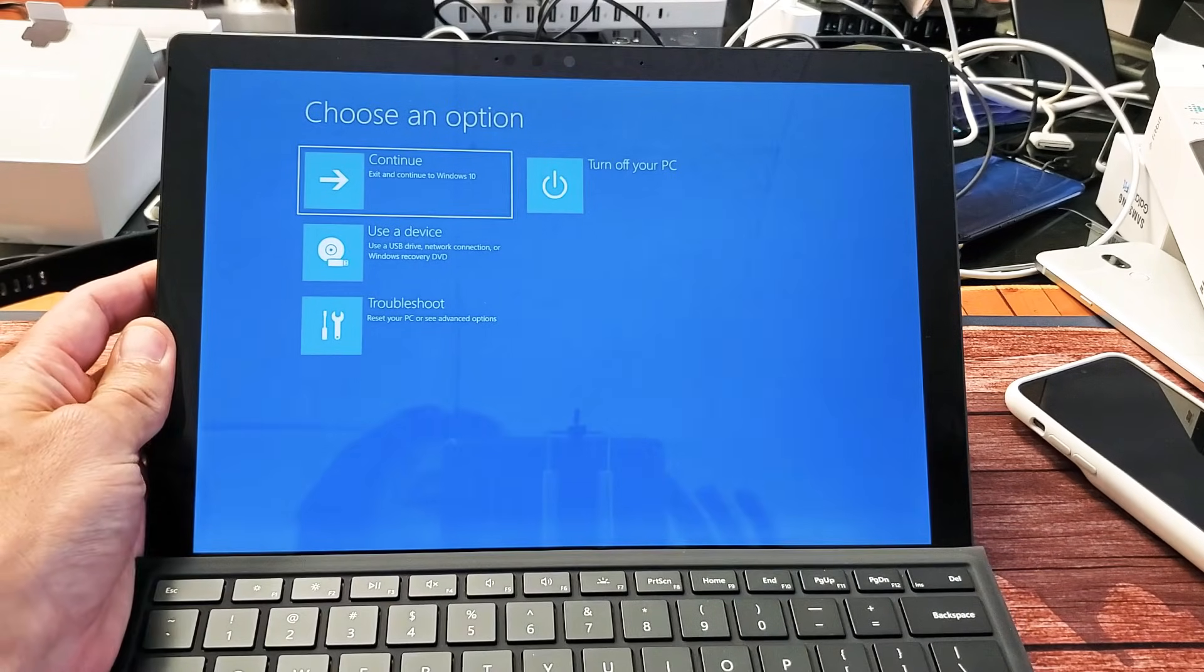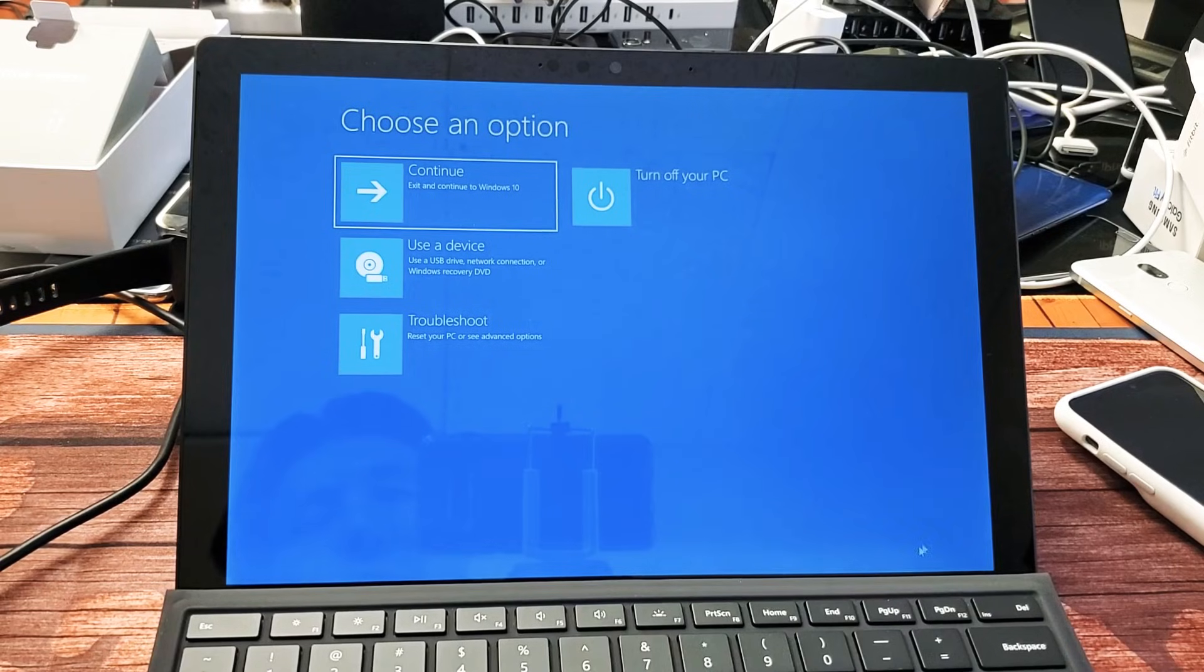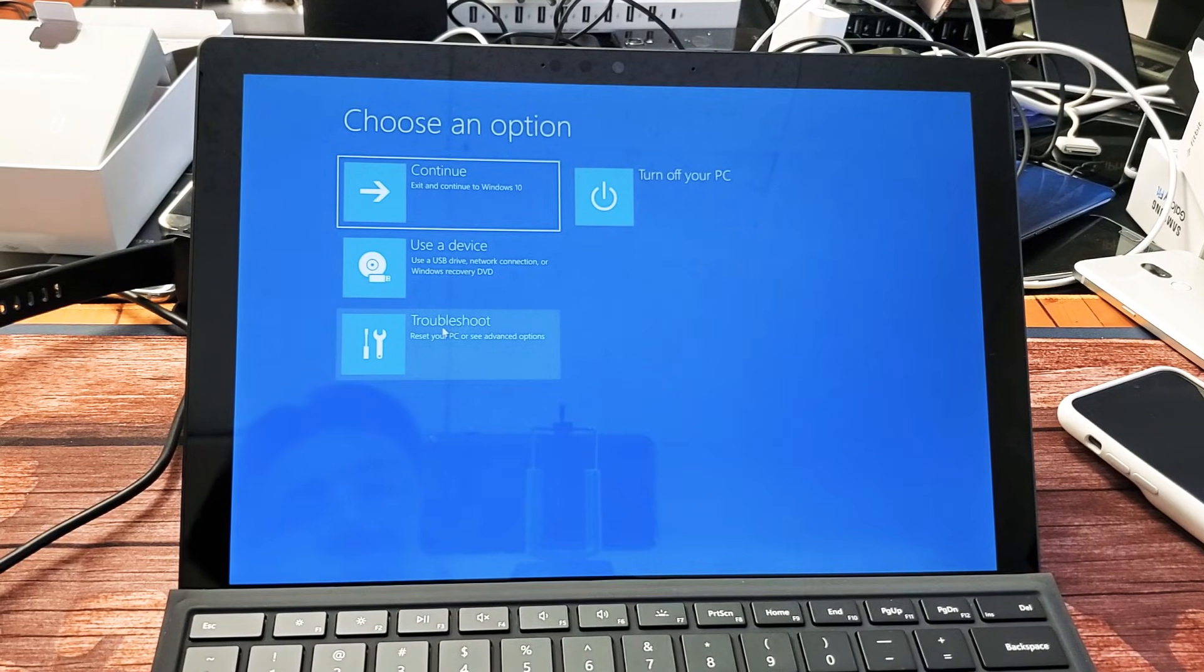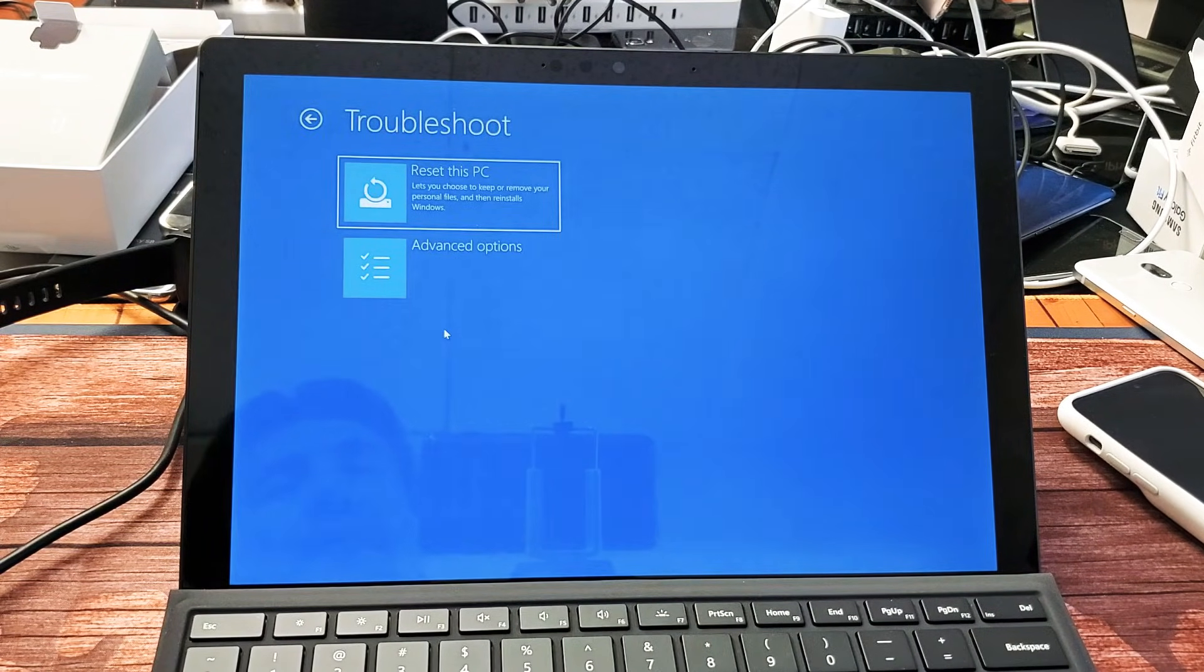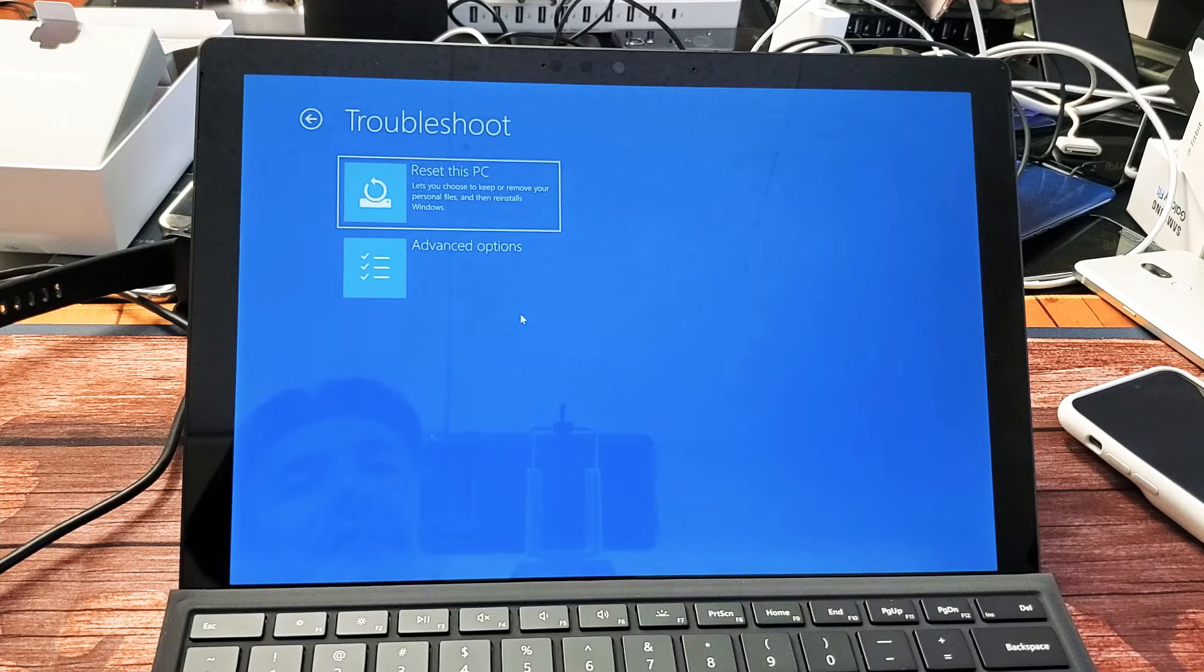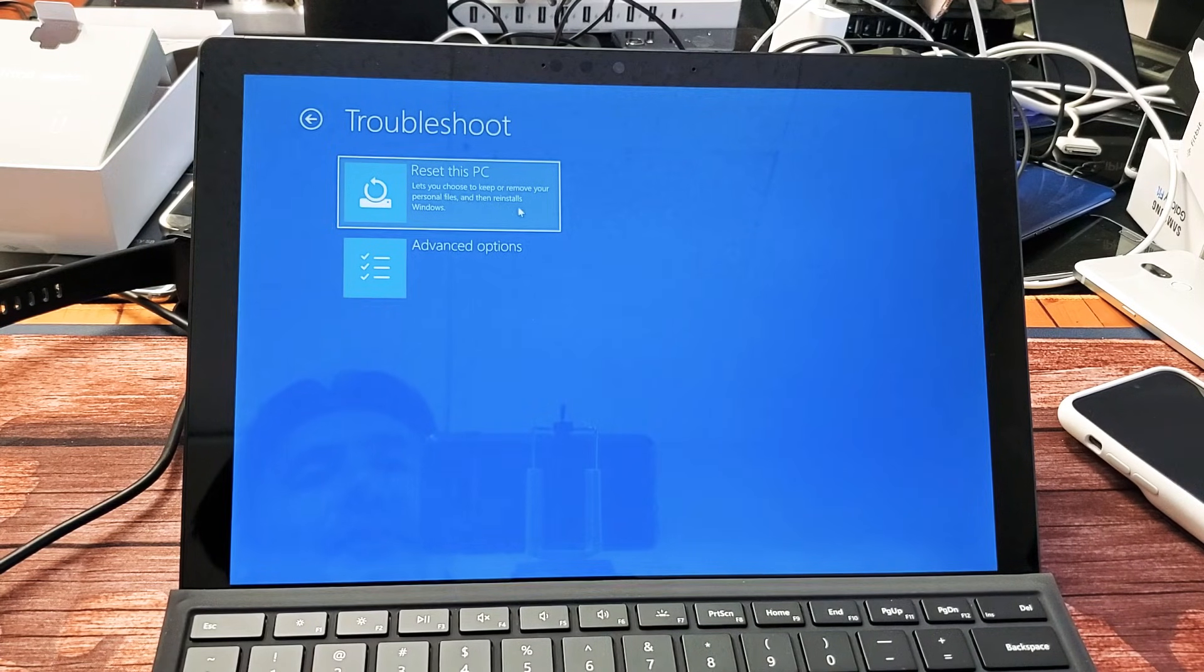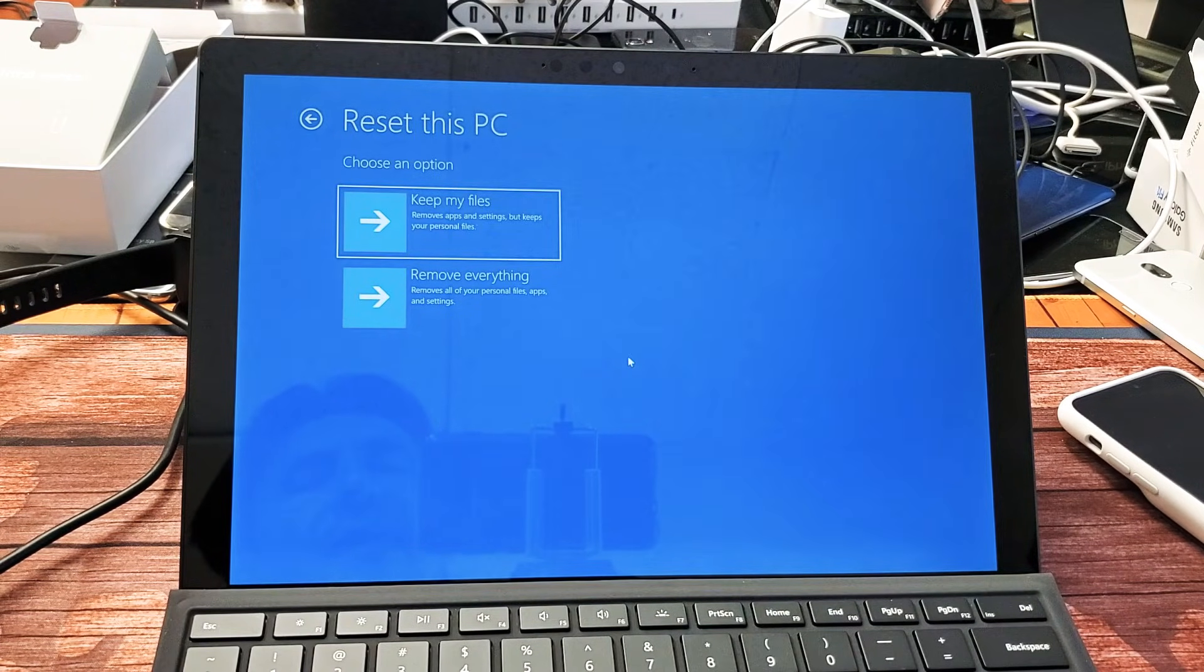Now what we want to do is go ahead and click where it says troubleshoot right here. So we'll go down to troubleshoot, tap on that, and now from here what we're going to do is we're going to reset this PC, tap on that right there.